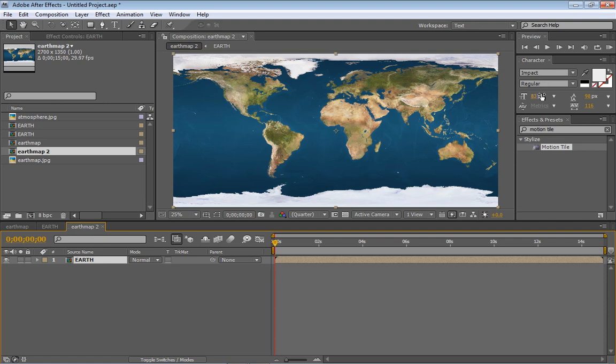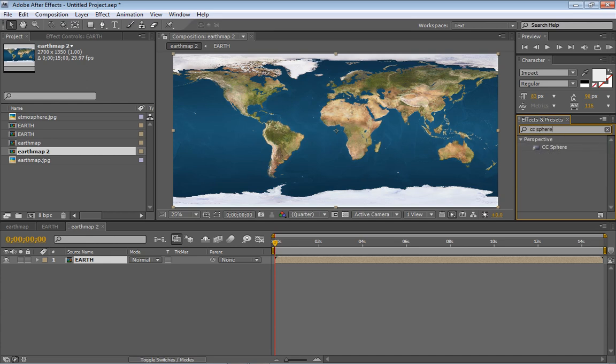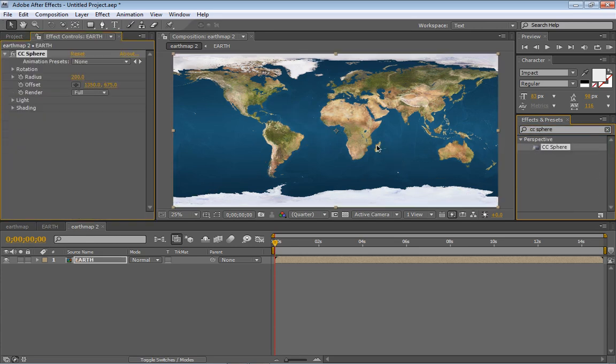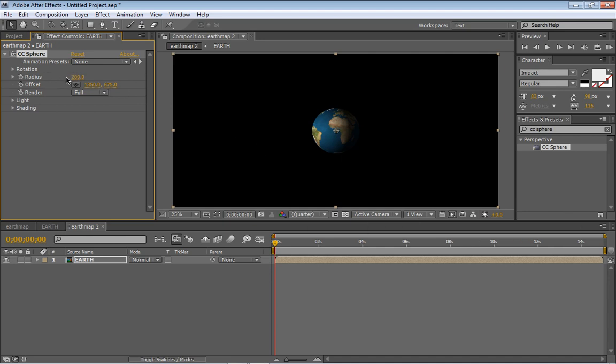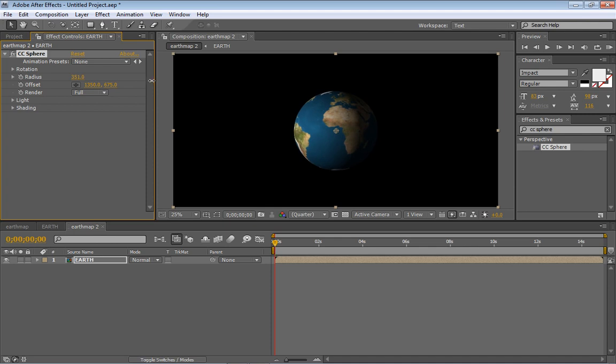Okay, so now we're gonna go and select this Earth and go into the effects and preset and type in CC Sphere. And click and drag on this one and it will see automatically a nice little sphere created for us. So we're going to increase the radius right there in CC Sphere and increase the radius just a little bit.